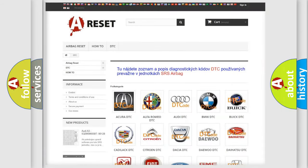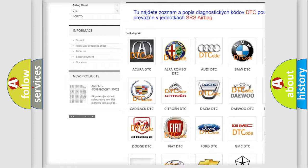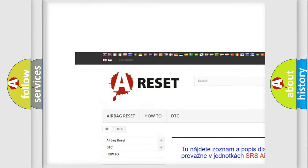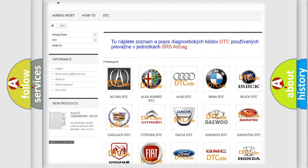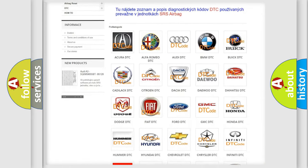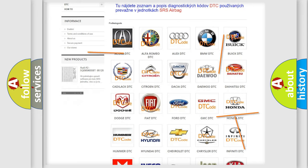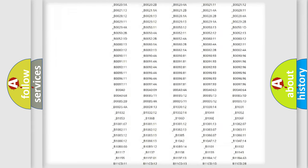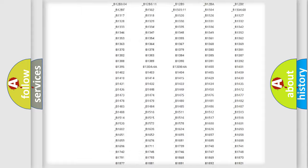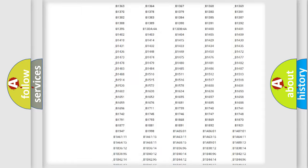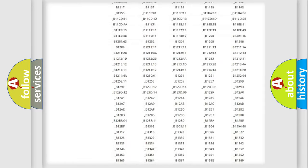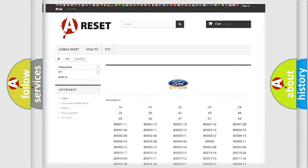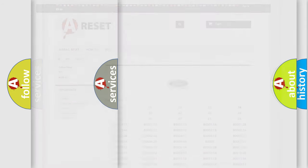Our website airbagreset.sk produces useful videos for you. You do not have to go through the OBD2 protocol anymore to know how to troubleshoot any car breakdown. You will find all the diagnostic codes that can be diagnosed in Infinity vehicles, and many other useful things.